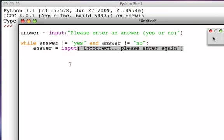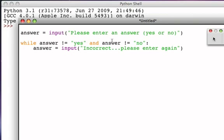So we've created a simple collection of statements that begin by asking the user to type in a single string, and while that string is not equal to yes and also not equal to no — in other words they didn't type in one of the two possibilities — we're going to ask them to enter it again. This iteration will continue until they type in a yes or a no.